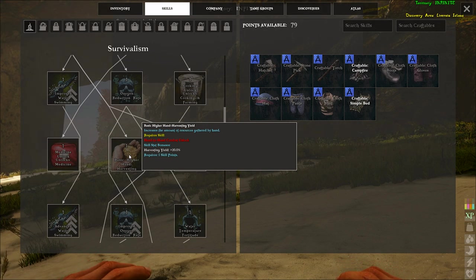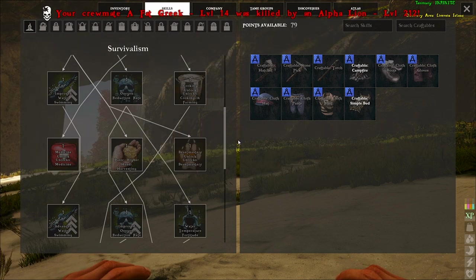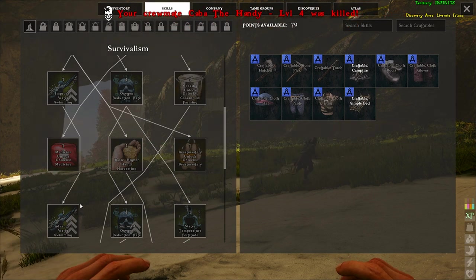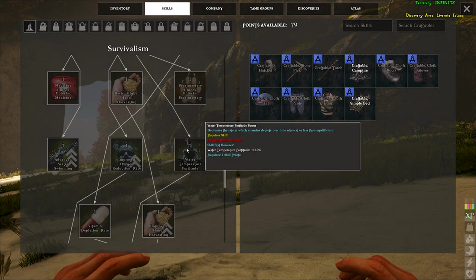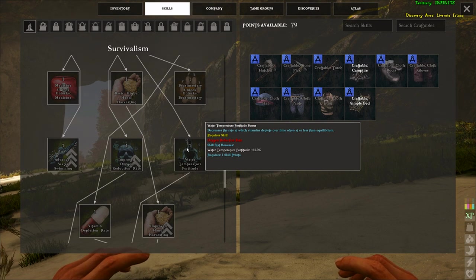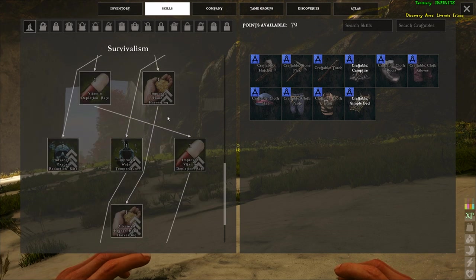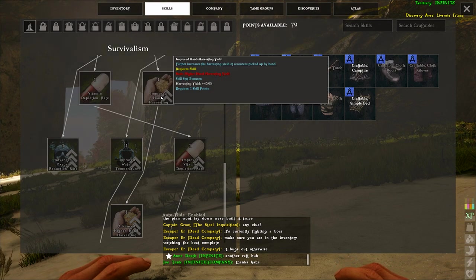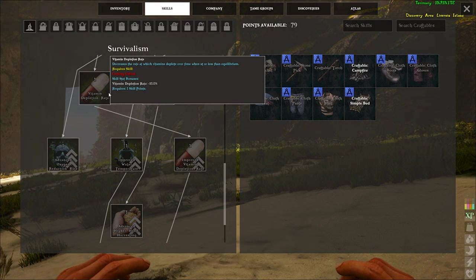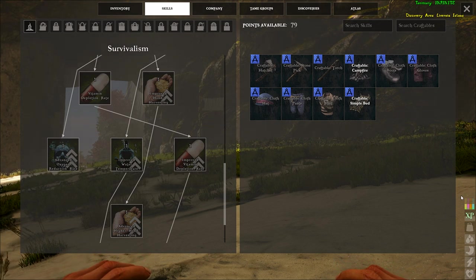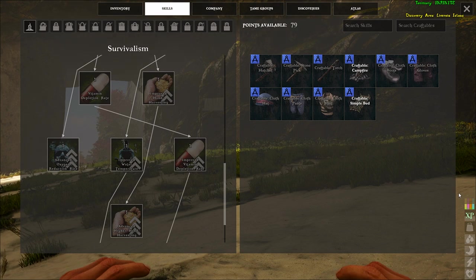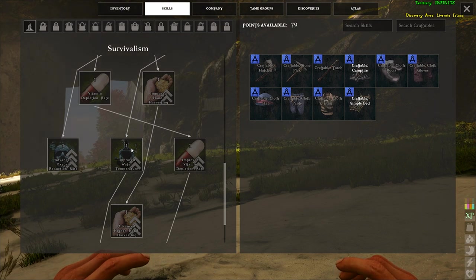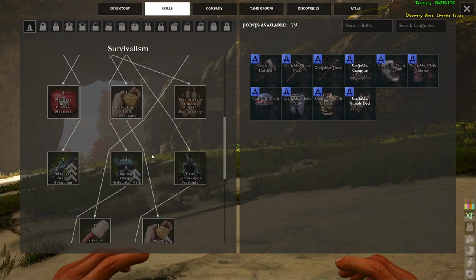Basic higher hand harvesting, so that's basically picking stuff off the ground. I don't know if this works on rocks, I've never actually used this, but I know it would be like picking plants and stuff like that. Beast mastery, which is another skill. Improved water swimming again, oxygen, water temperature. So decrease the rate at which vitamins deplete over time when at or less than equilibrium. This is just either being underwater or might be being a certain amount away from islands on a ship. A lot of these don't exactly tell you. They don't have the best tool tips right now because it's so early on in early access. Vitamin reduction rate, which you have four vitamins in this game: vitamin A, B, C, D. They all come from different things. D is fish I'm pretty sure, A is vegetables, stuff like that.